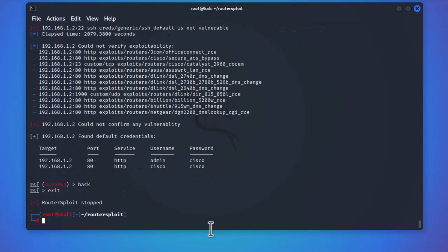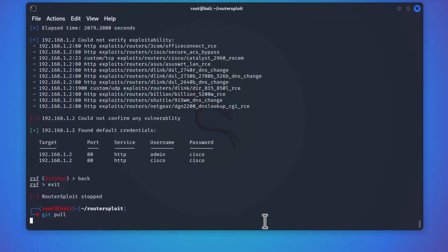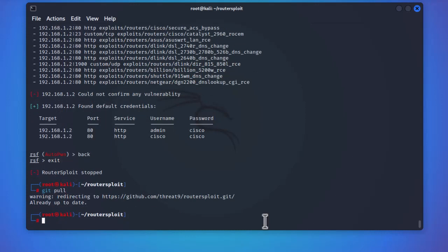One more thing — the Router Exploit framework is updated daily, so you should also update it on your machine. Go to the directory where you installed Router Exploit and run 'git pull' to pull the latest updates. As you can see here, I'm already up to date. That was a brief introduction to this open source Router Exploit framework that helps you test your Cisco devices or any router against known exploits in the field. I hope it was informative — thanks for watching, bye bye.